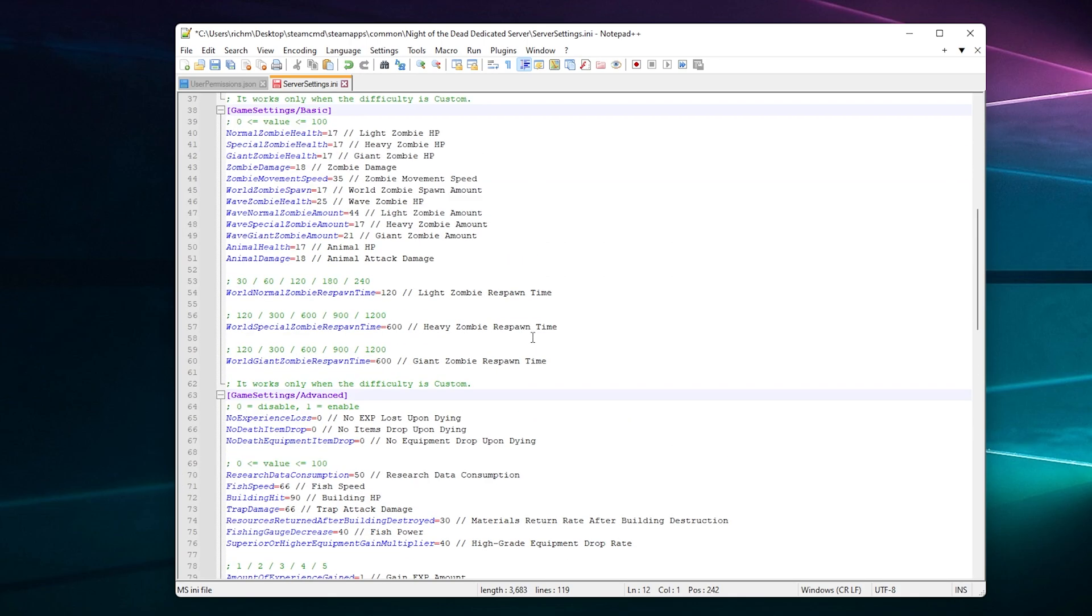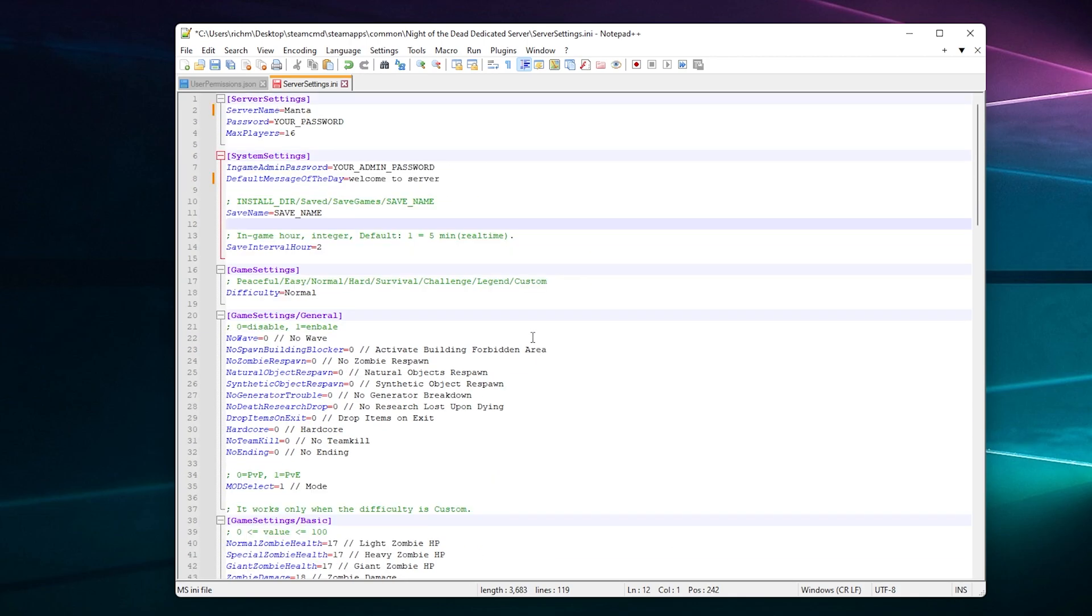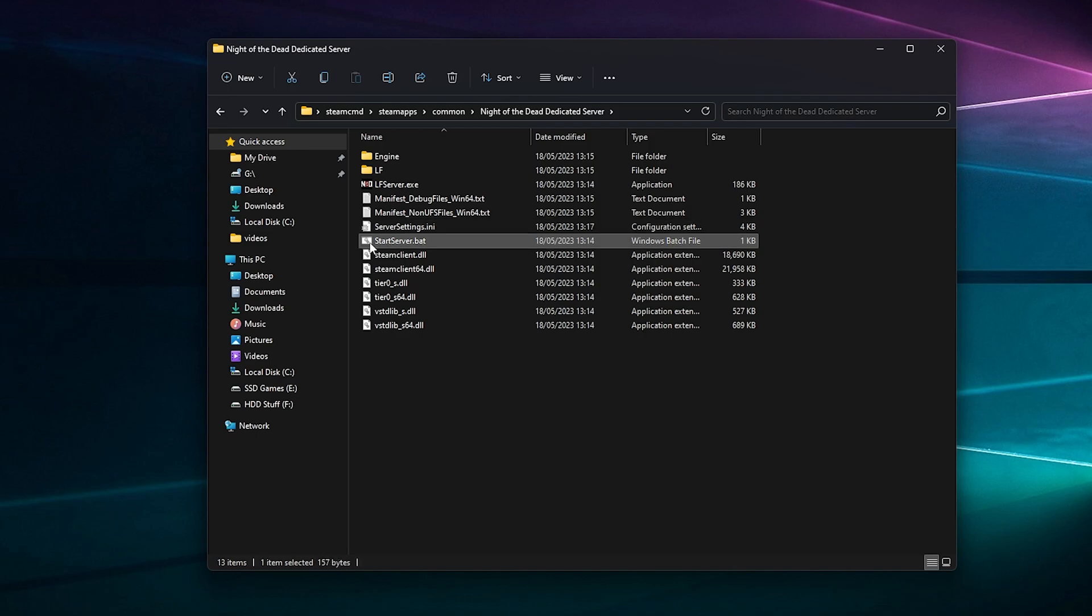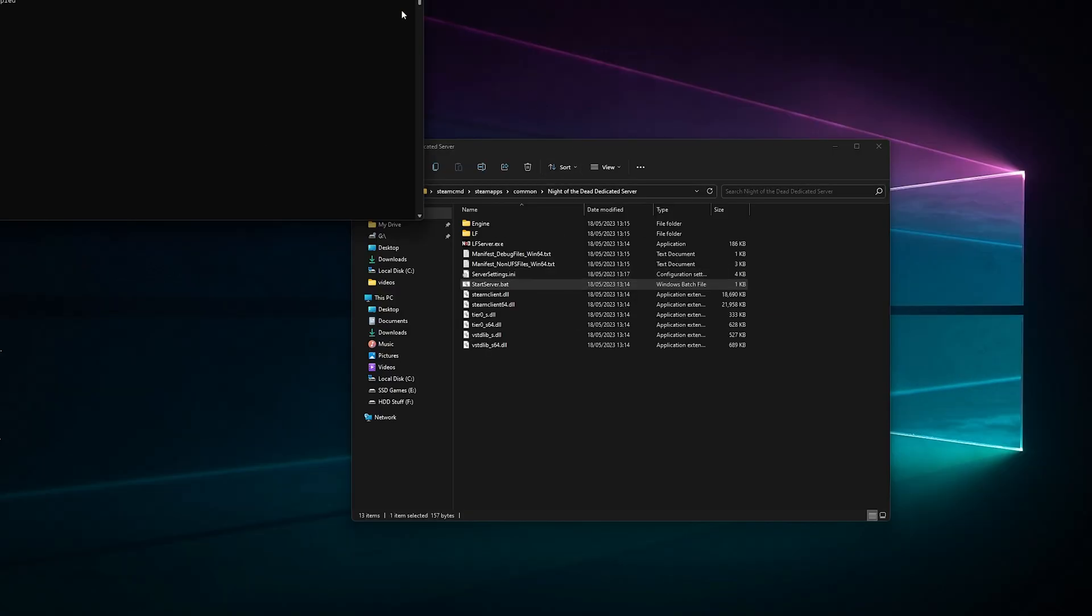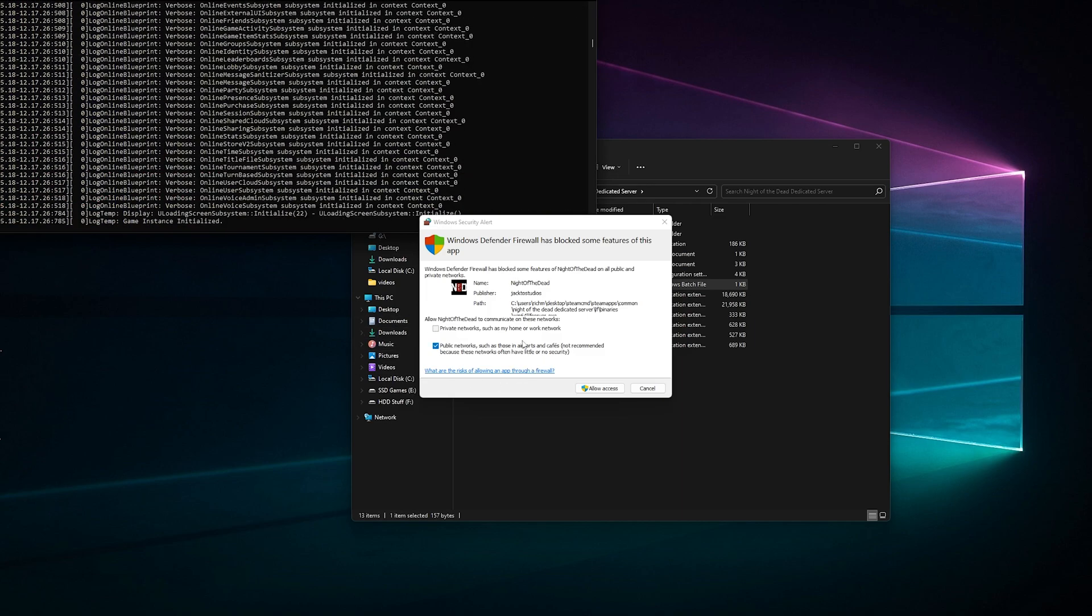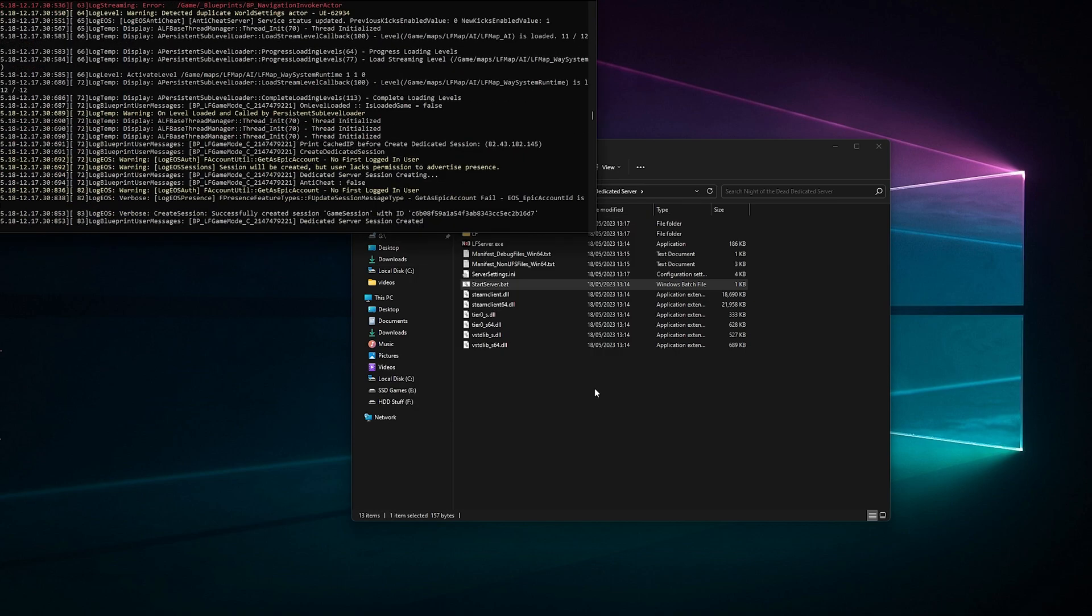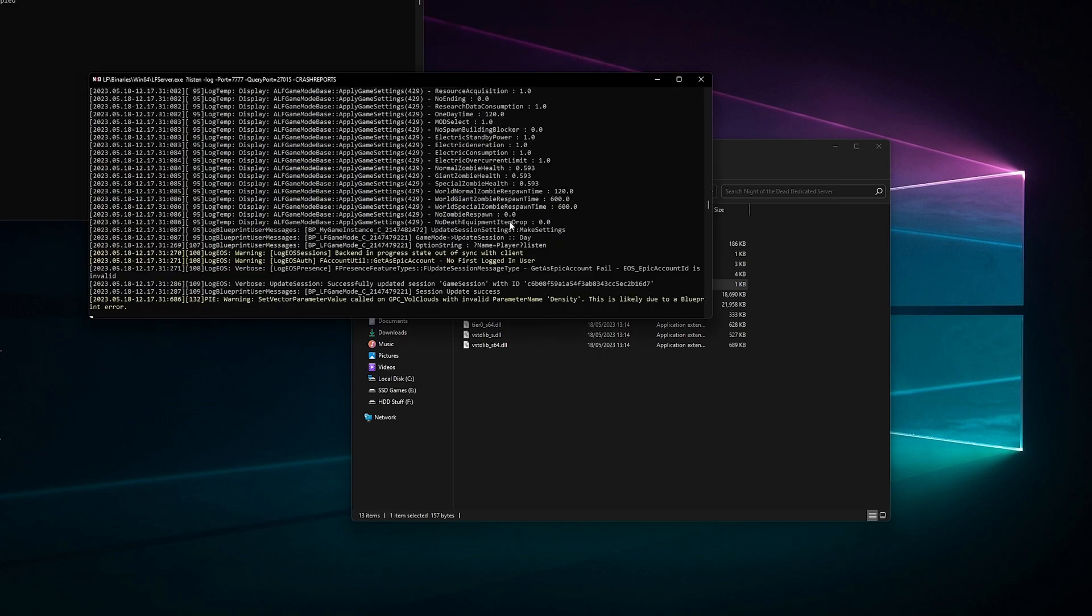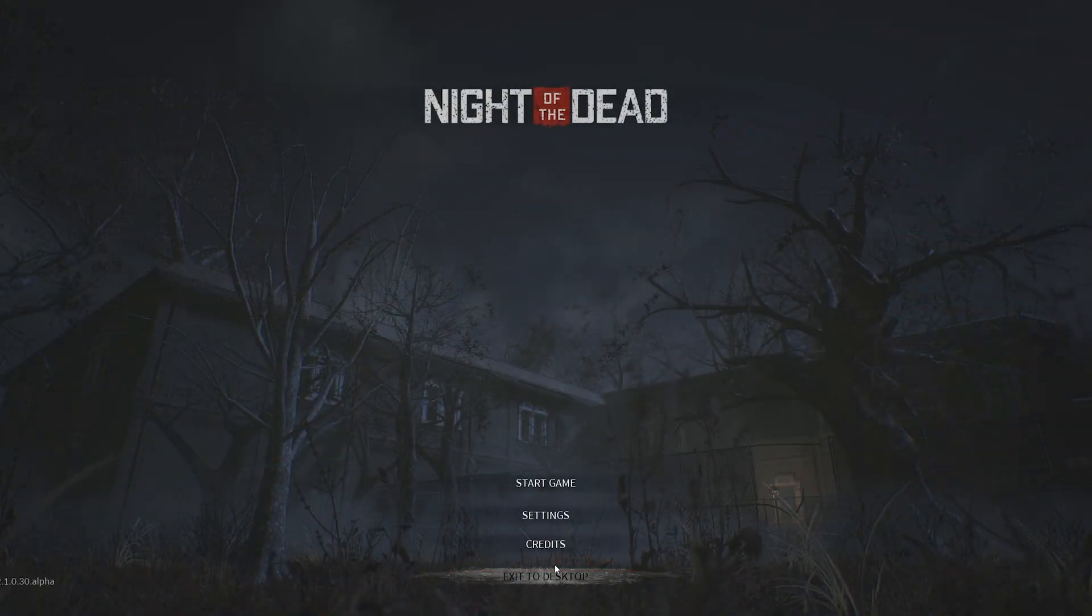Now that's all done, we can save that and close it. Then to start the server, all you do is click Start Server.bat and this will pop up. You'll get your Windows Firewall notification, so you need to click Allow. You'll get a load of dodgy text, but we're all good to go.